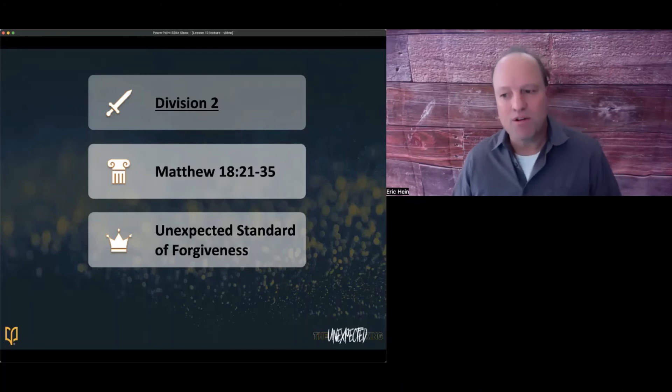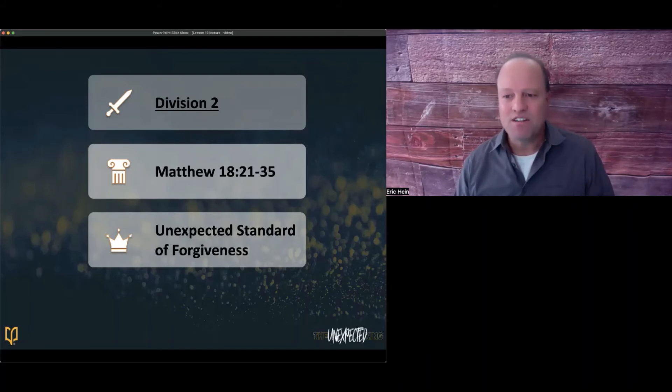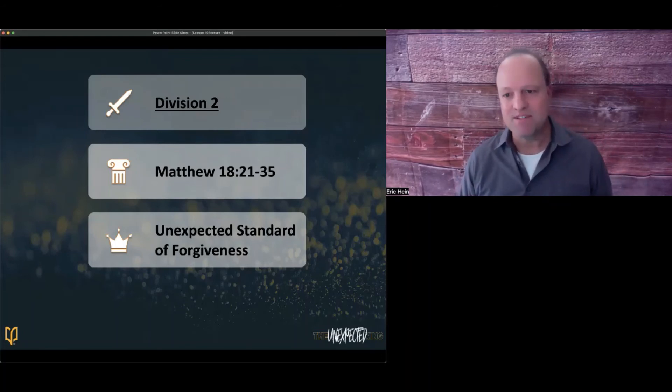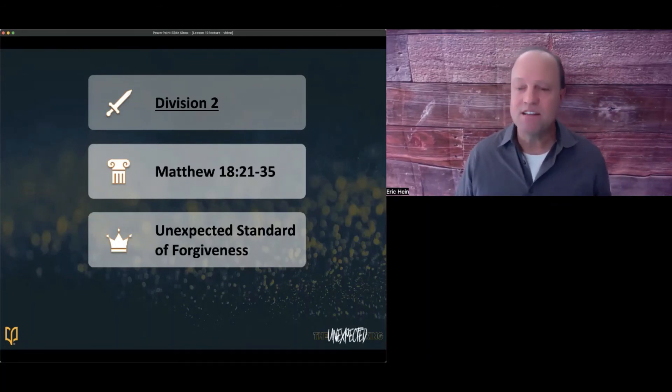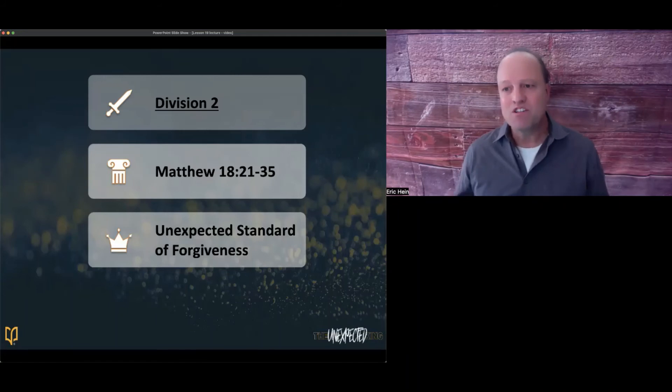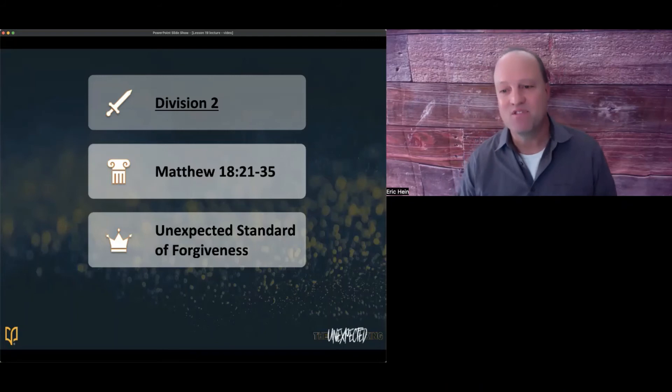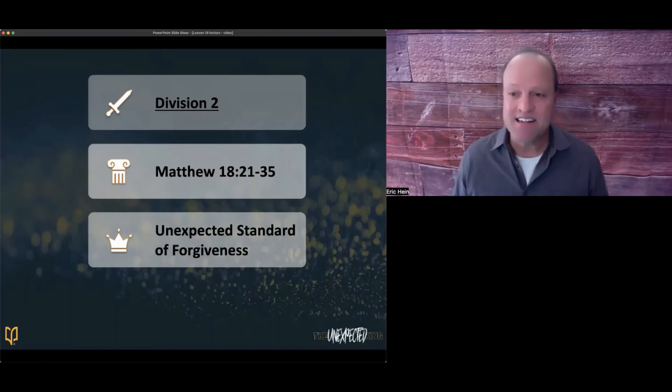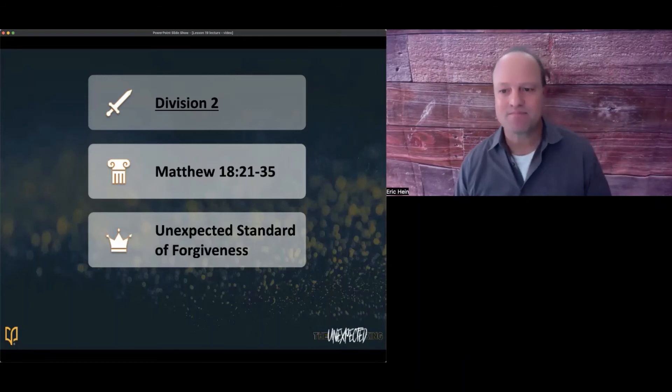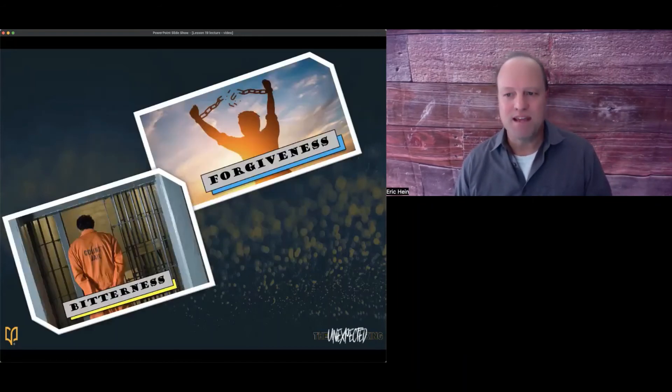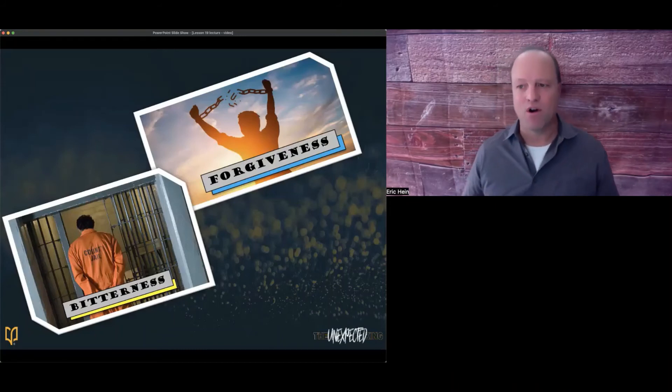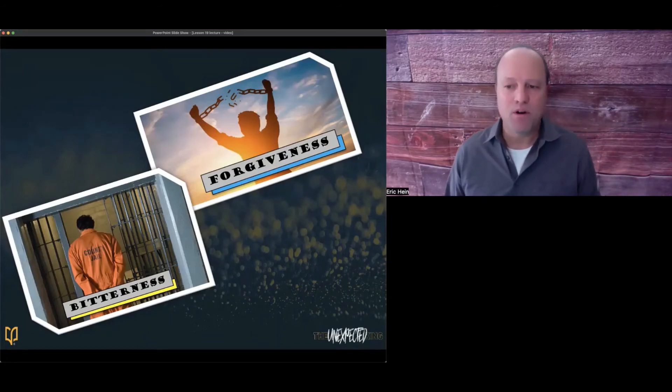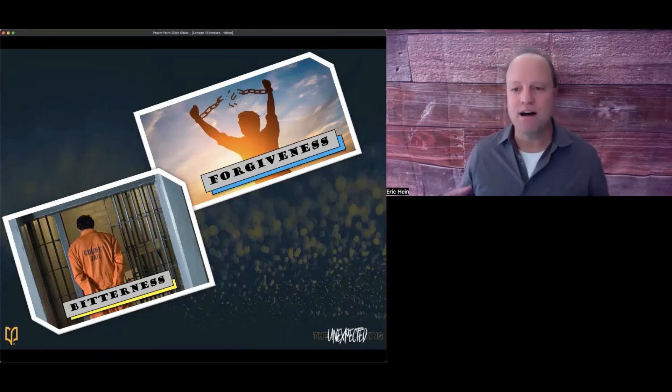In verse 21, Peter asked Jesus if there is a limit on forgiveness when he says, Lord, how many times shall I forgive my brother who sins against me, up to seven times? According to the BSF notes, the rabbis taught the limit of forgiveness was three times, and now Peter is raising the bar to seven, which seems reasonable to a new believer. It was more than double of what the rabbis were teaching. But once again in verse 22, Jesus responds with an unexpected answer as he says, I tell you not seven times but 77 times.